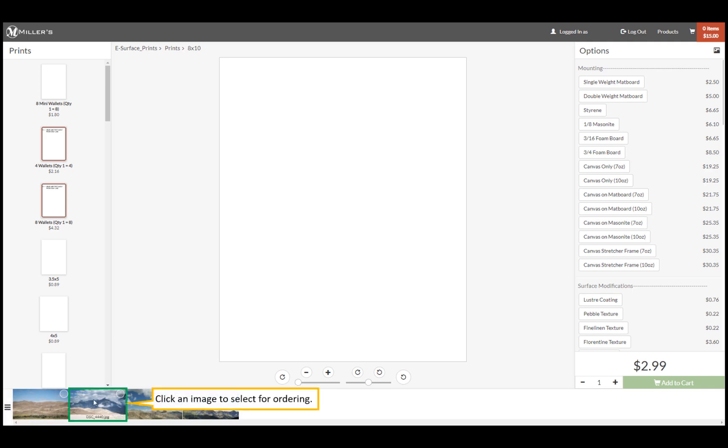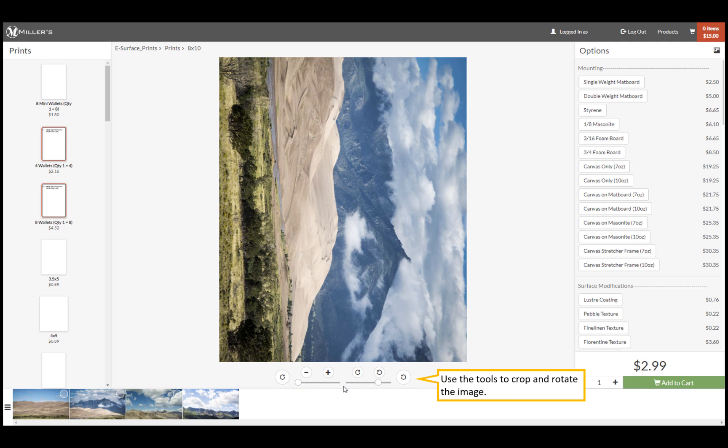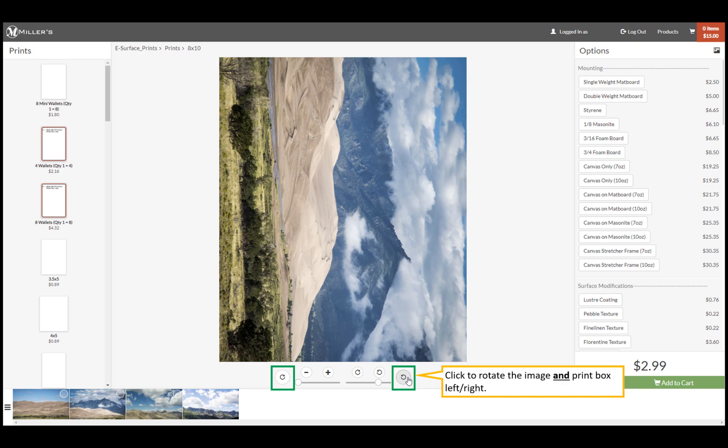Click on an image you wish to order from. Using a toolbar, crop and rotate the image. The curved arrows rotate the image in print box left or right. Click here to rotate both the image and the print box counterclockwise.